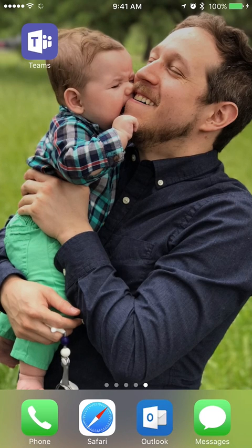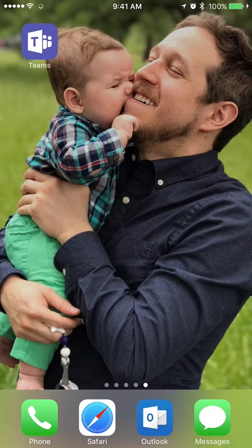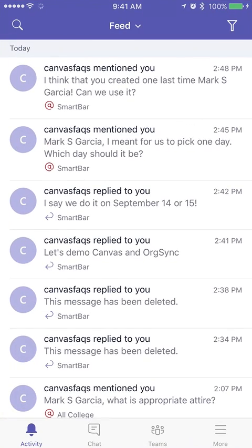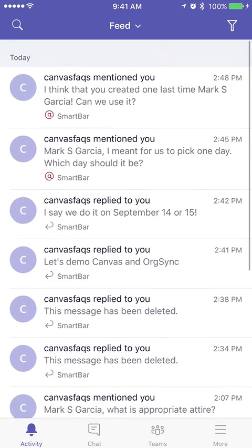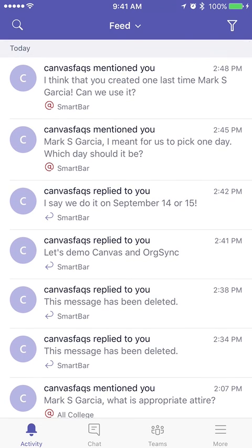I wanted to show you the mobile application for Teams. Right out of the gate, when we open it up, you're going to notice I get this long, lengthy feed, because the activity panel is going to be essentially where I start.